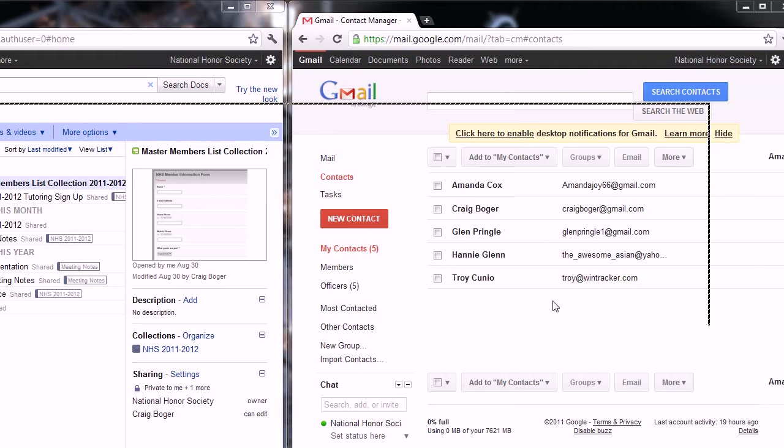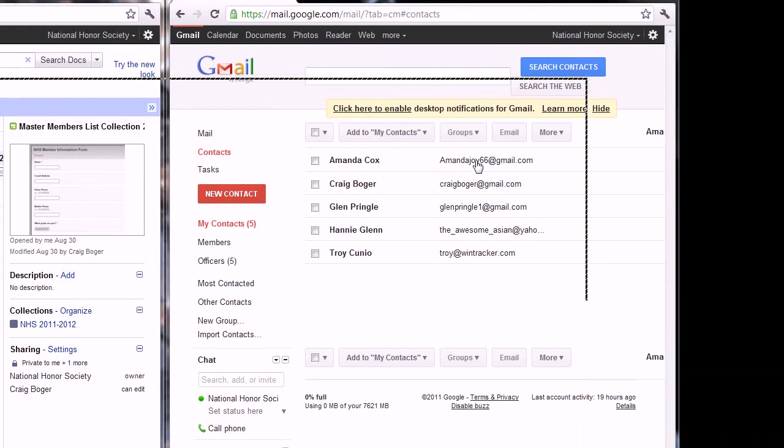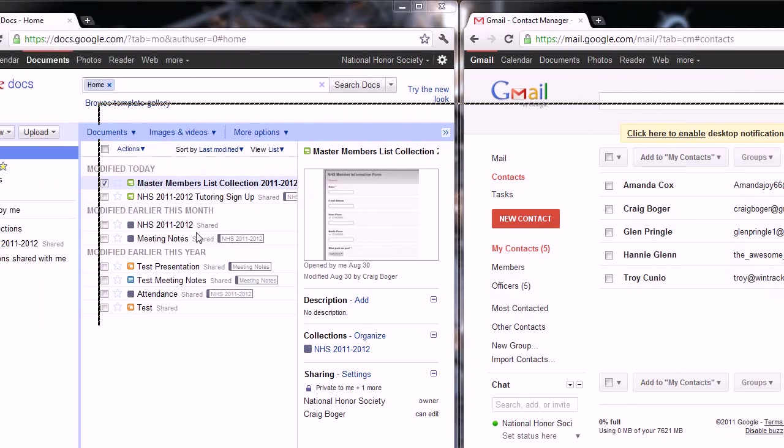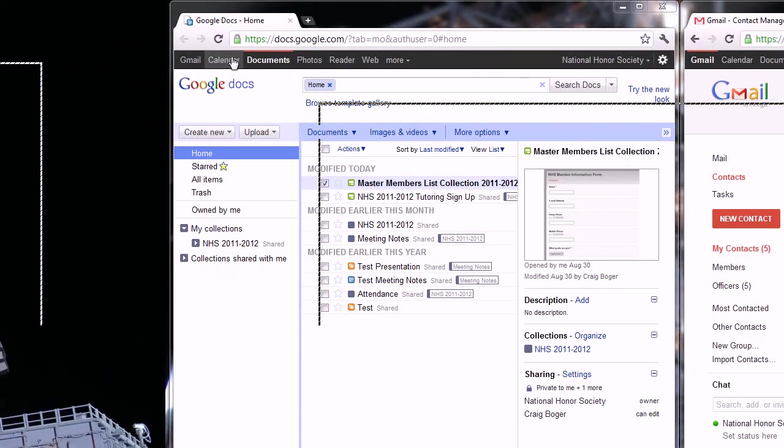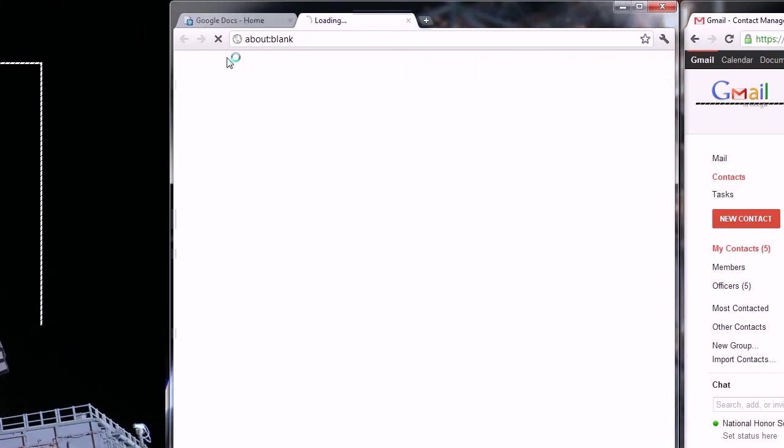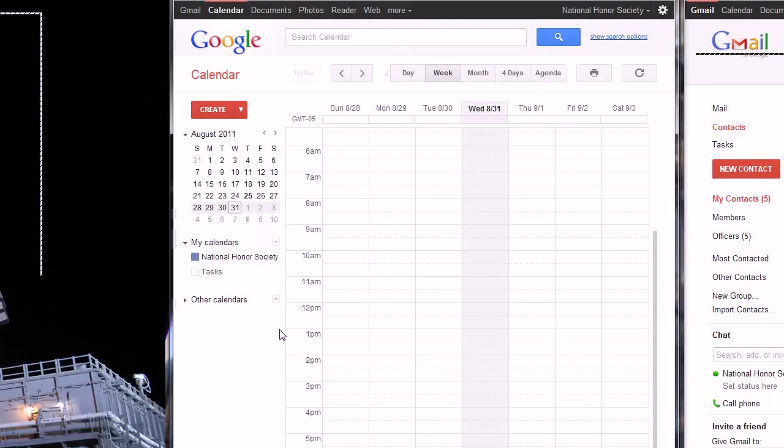So right here I have my contact list for officers I want to be able to manage the calendar and add events to it. On the left side I have Google Docs but we don't want to be in Google Docs, we want to be at the calendar. So we'll go ahead and click on that and we'll just see here this is our blank calendar for now until more people can add stuff to it.